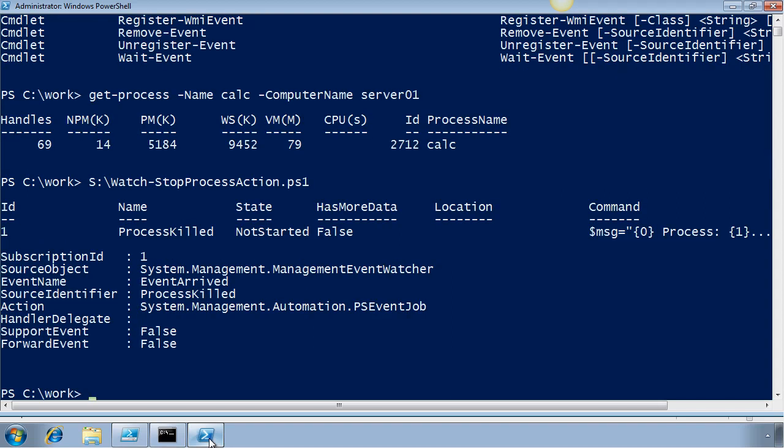All right, there we go. The background job you see is for the action script block that will execute once the event is fired. And that second block of text you see is the actual event subscription.